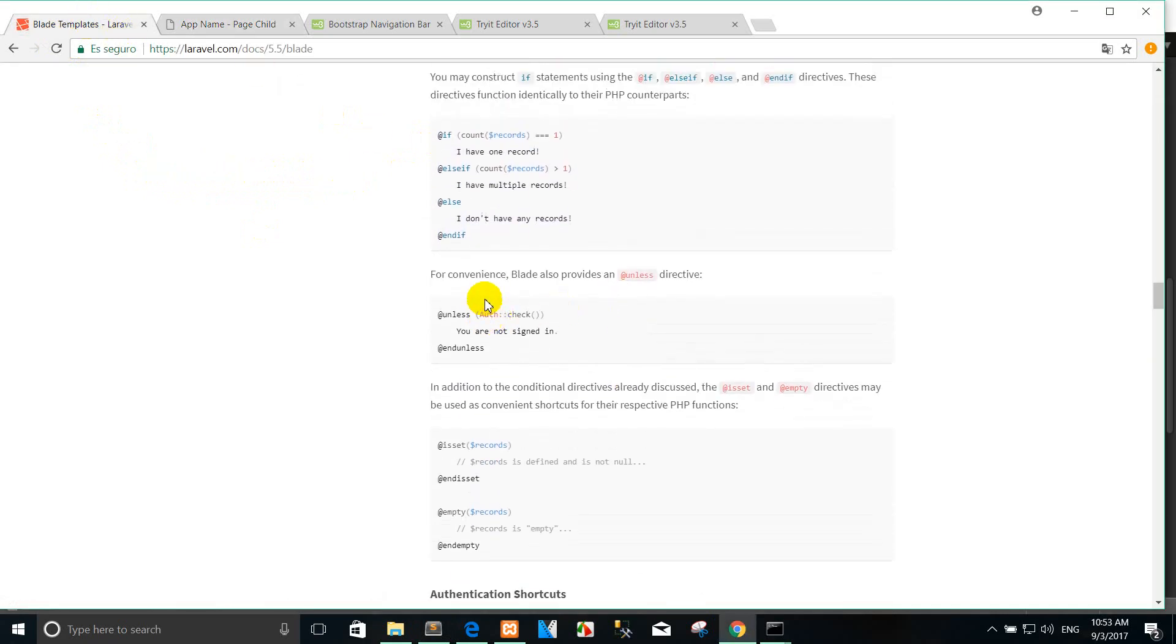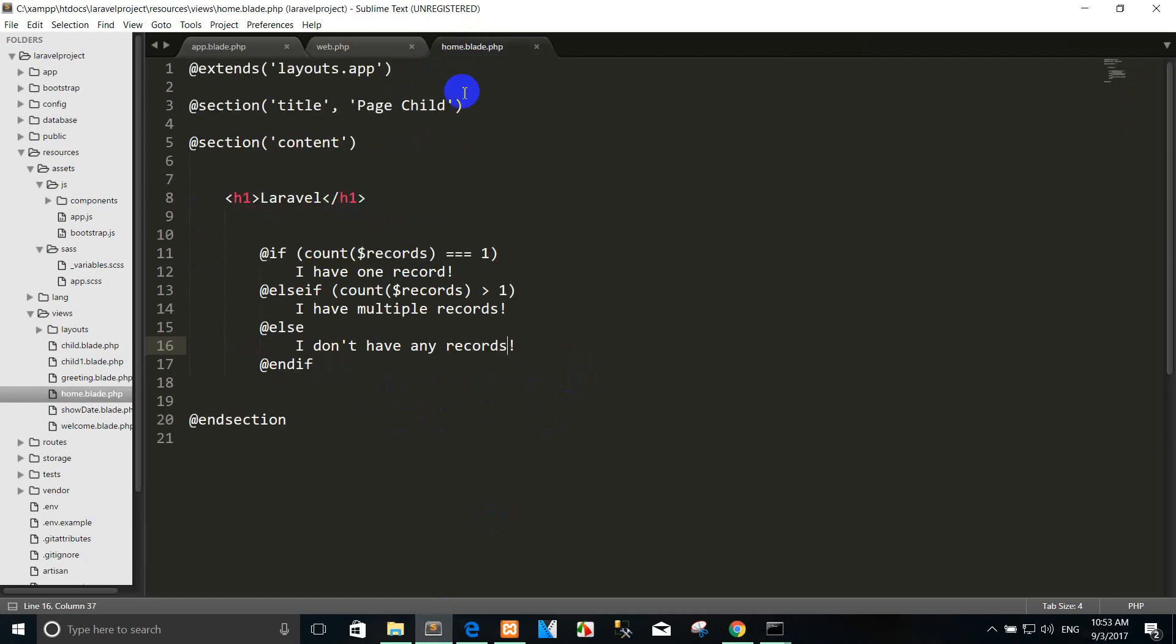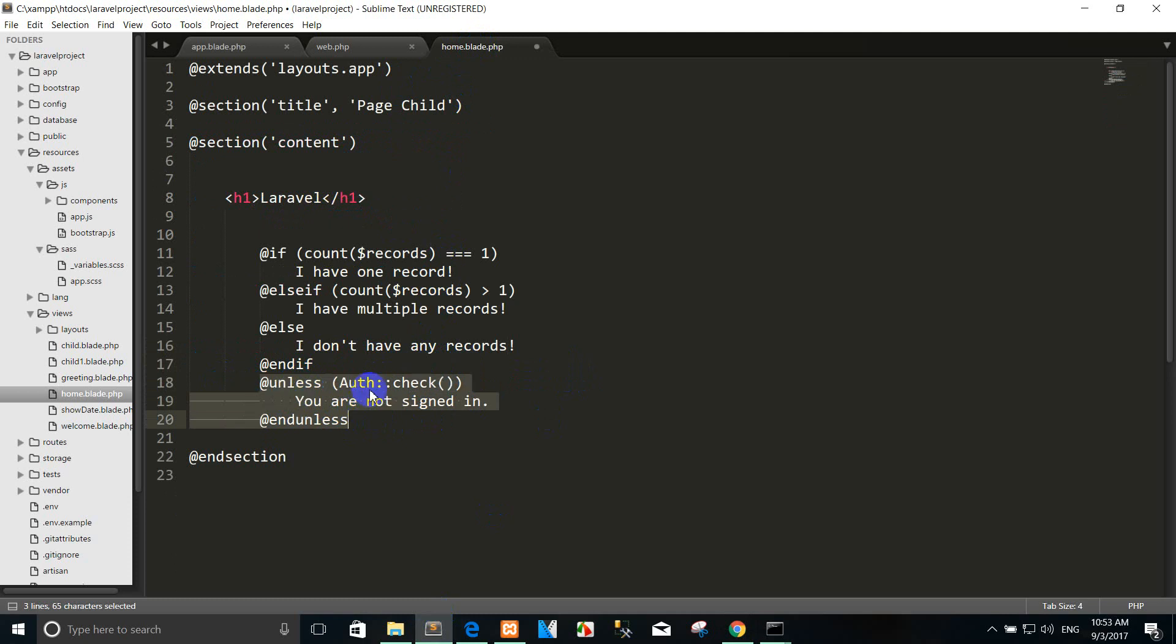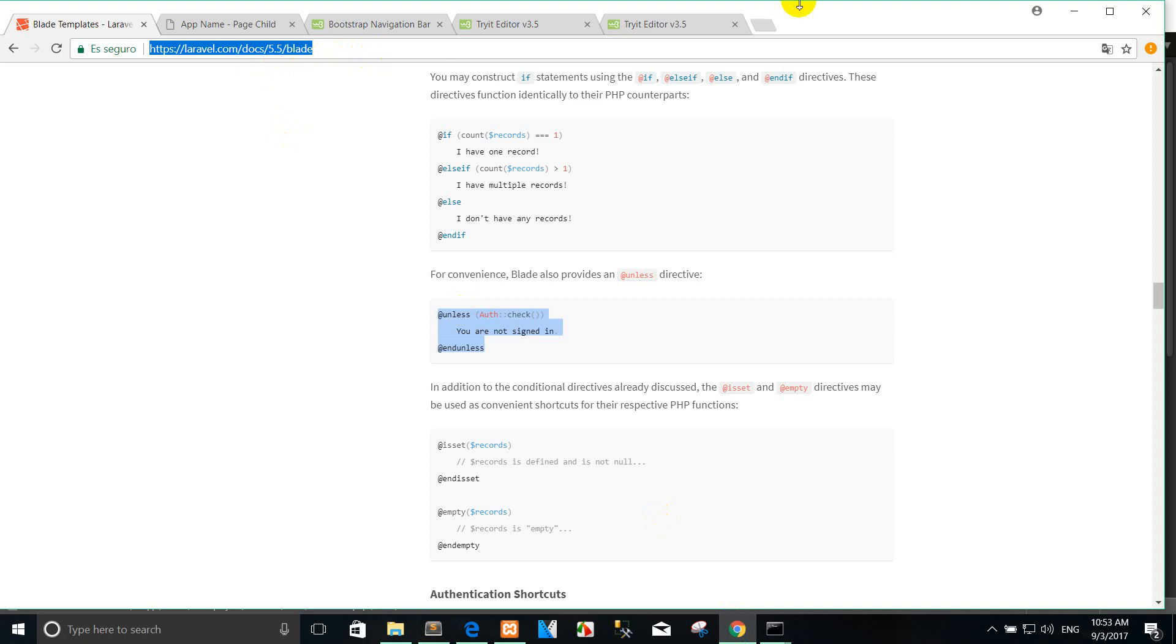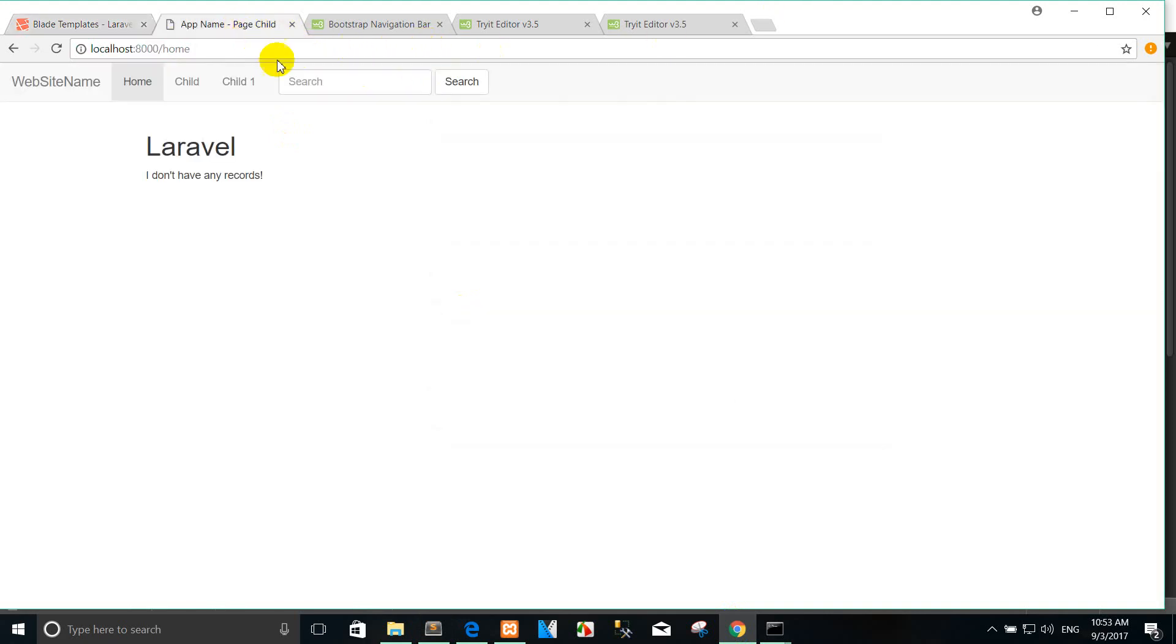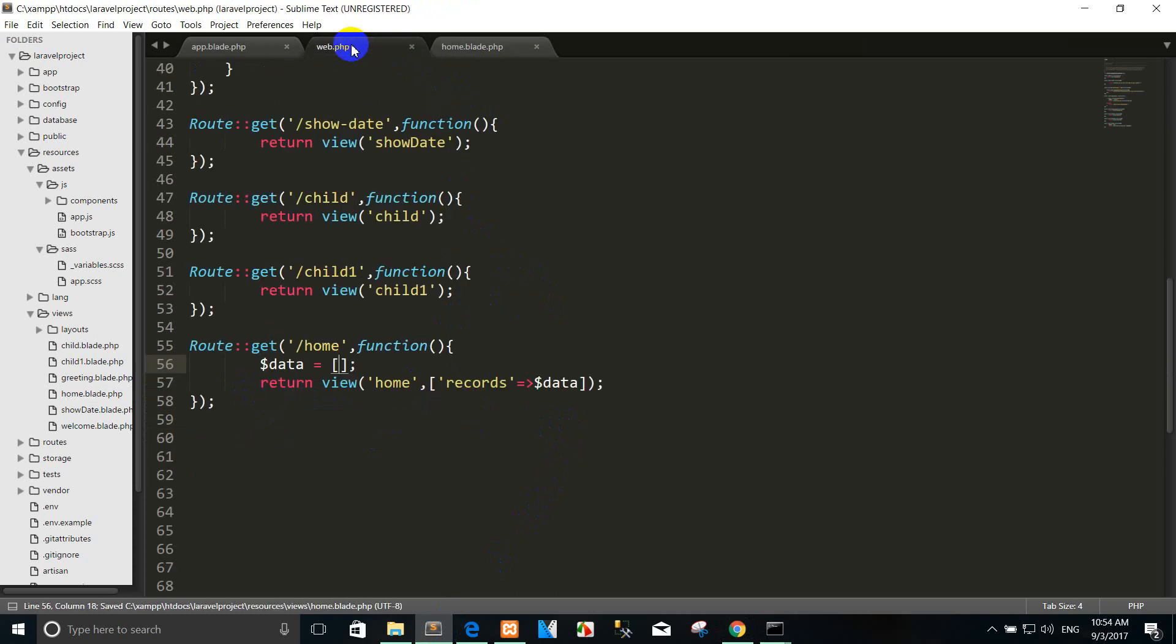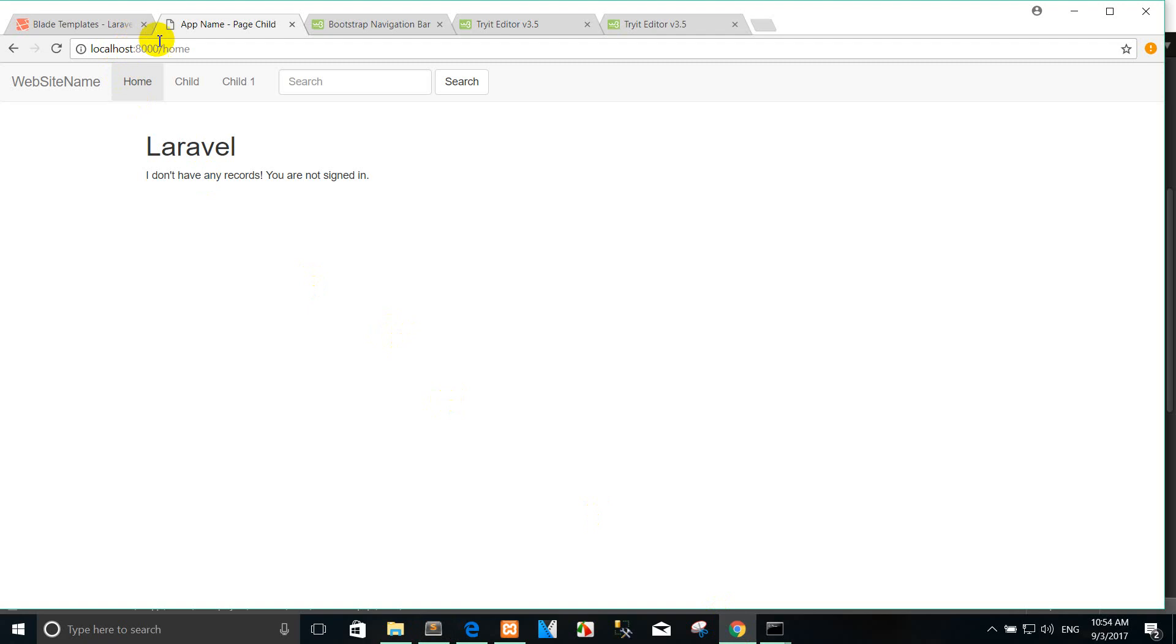Okay, right. For convenience, Blade also provides an @unless directive. For example, you use, yes, yes, this is the advance in the next time. Listen, okay, you can copy or pass here. Yes, yes, it helps not assign. For example, we use the @unless @auth, we use with the login page. Okay, let me press again.